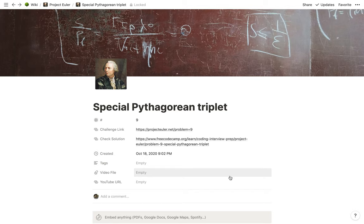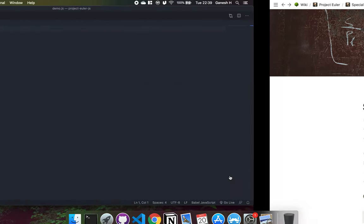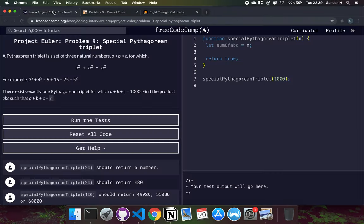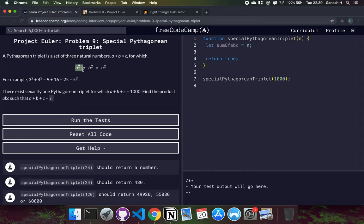Now we'll look at the special Pythagorean triplet problem. A Pythagorean triplet is a set of three natural numbers A, B, and C — natural numbers being positive integers — where A is less than B and B is less than C, for which A squared plus B squared equals C squared. A, B, and C are basically the sides of a right-angled triangle.